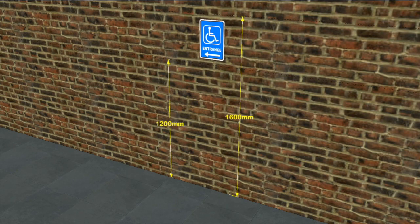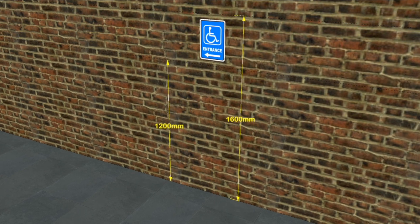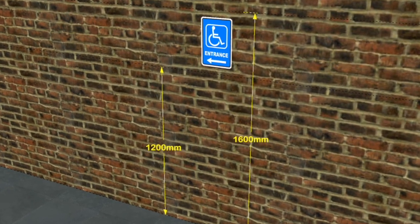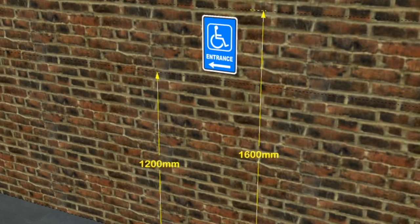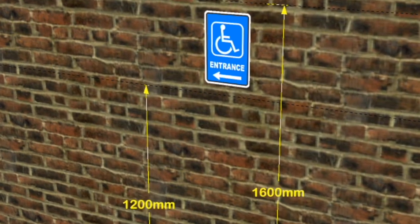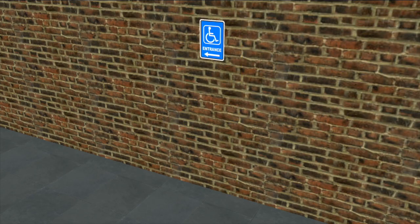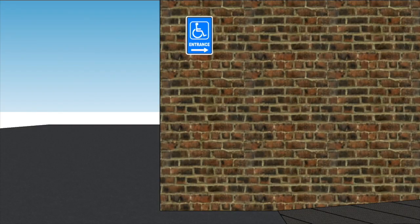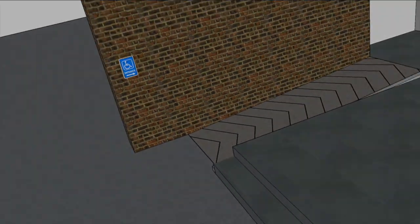Signage. At the entrance to any building, at the approach there should be the international symbol for accessibility, placed between 1200 and 1600 millimetres from ground level. Here you can see the signs on the wall showing the accessible ramp.